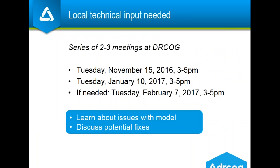We've got a number of issues like this as well as potential solutions, but we want to get local input before proposing changes to the board-adopted language and implementing changes to the model. We're looking for local staff who want to come to DRCOG and learn more about these issues and discuss potential fixes. We've scheduled two to three meetings here at DRCOG. We're hoping for a mix of backgrounds and experience — it doesn't all have to be land use planners, and you don't have to have extensive experience with GIS or programming. I'll be sending out follow-up emails; if there are specific individuals you want to make sure get that information, please contact me.